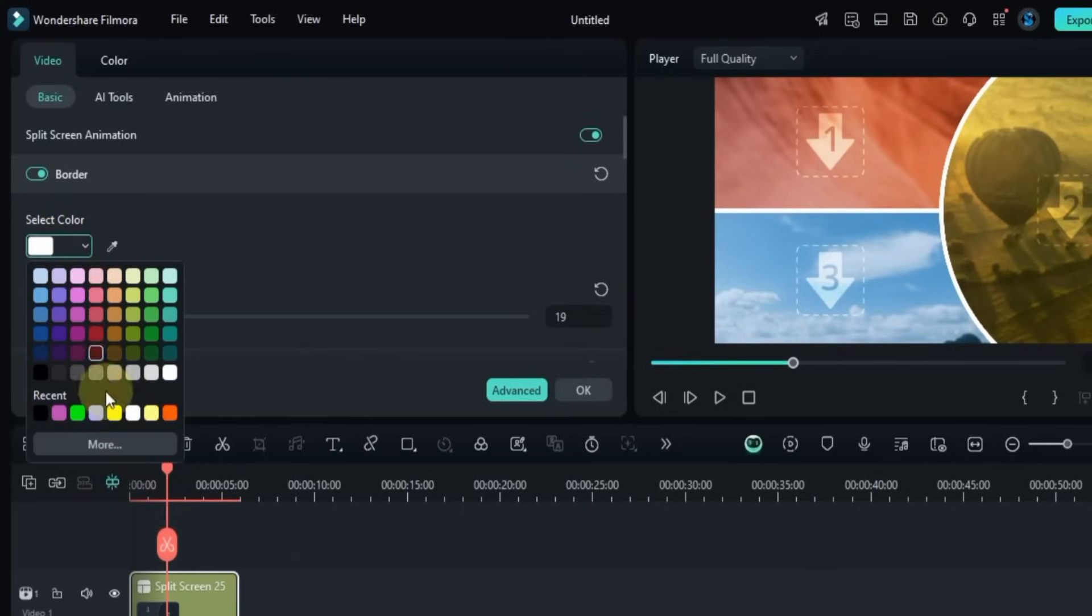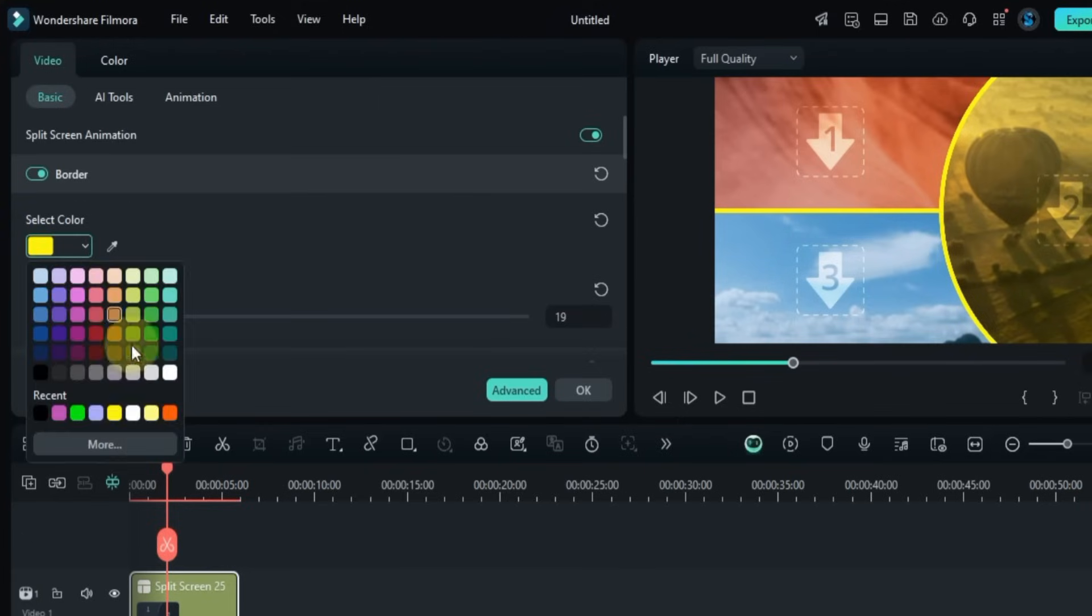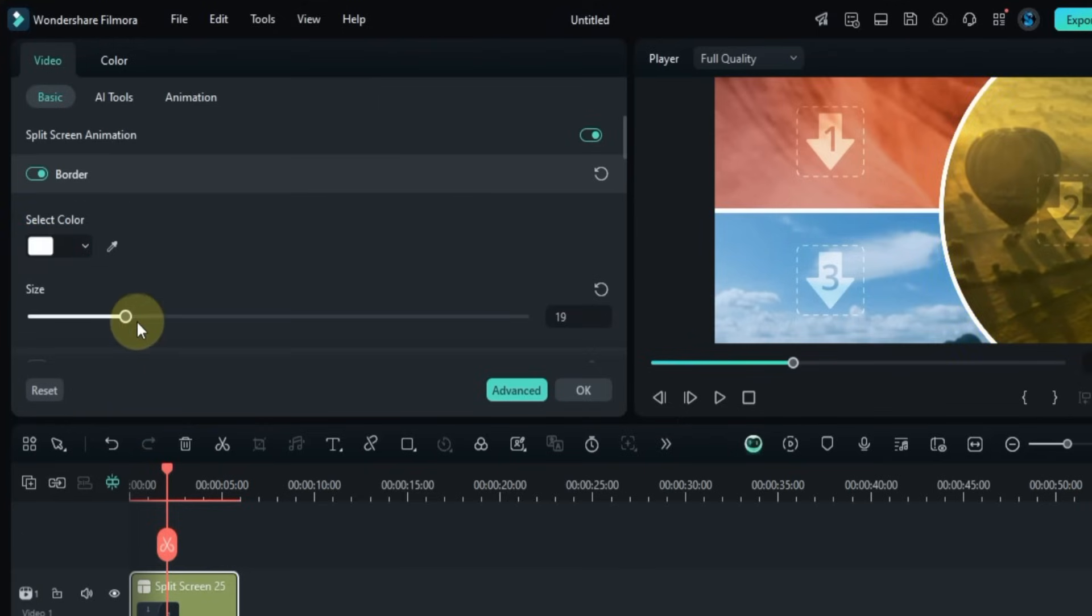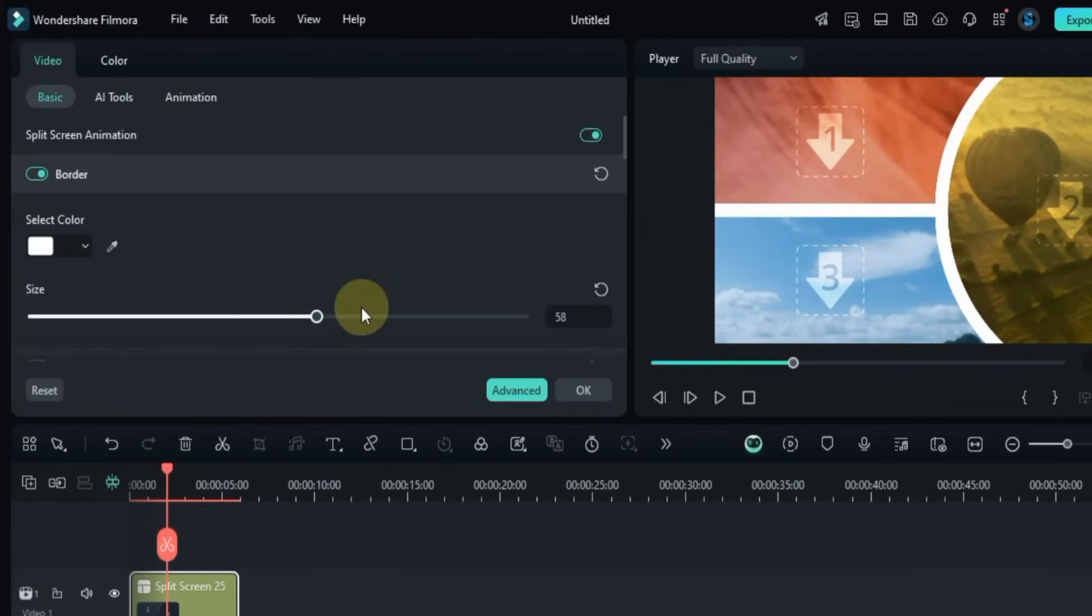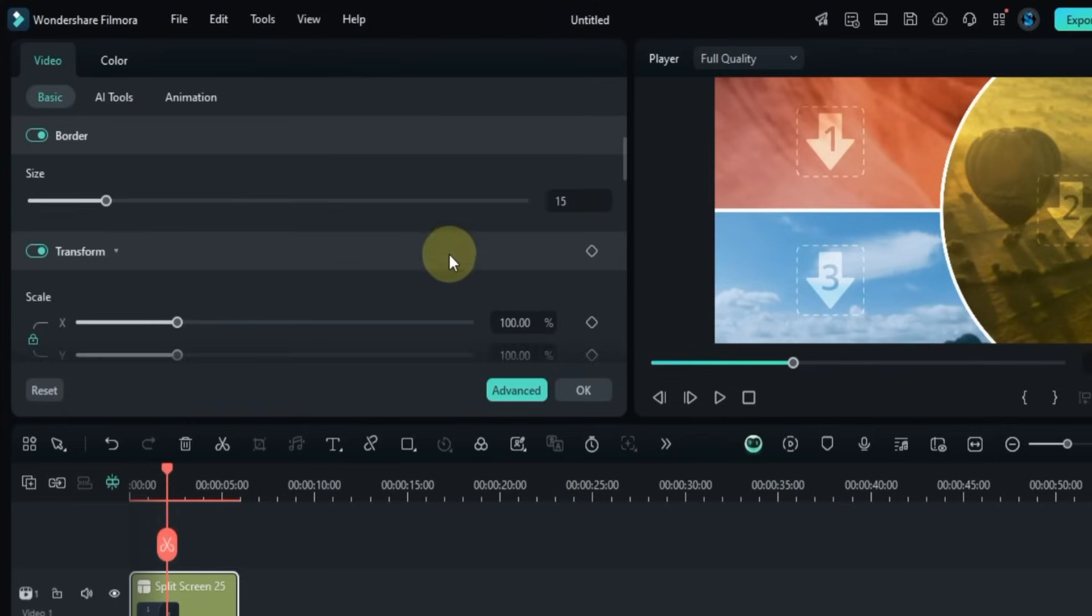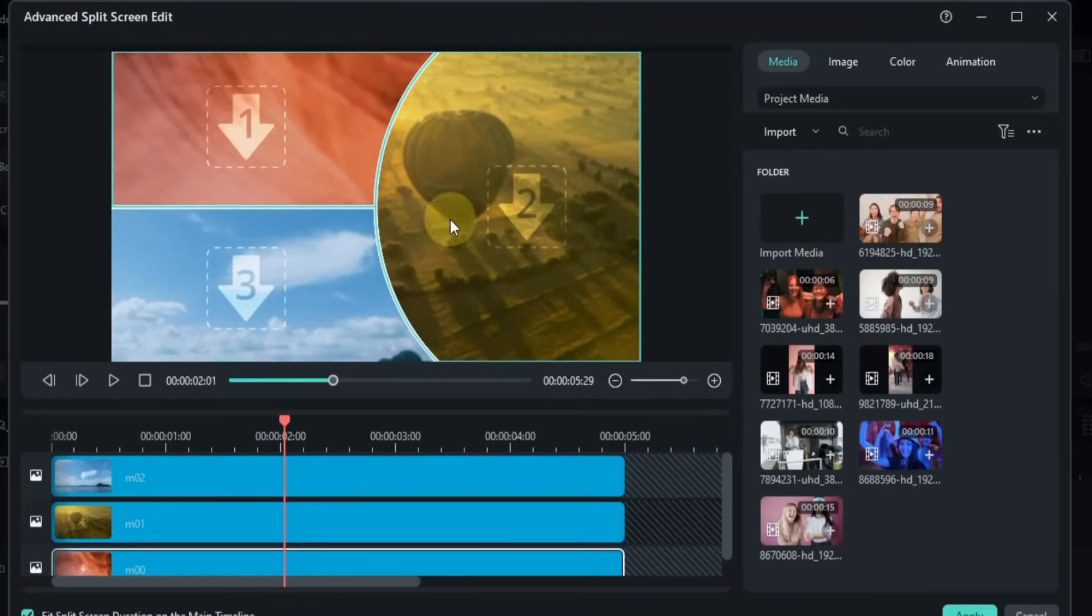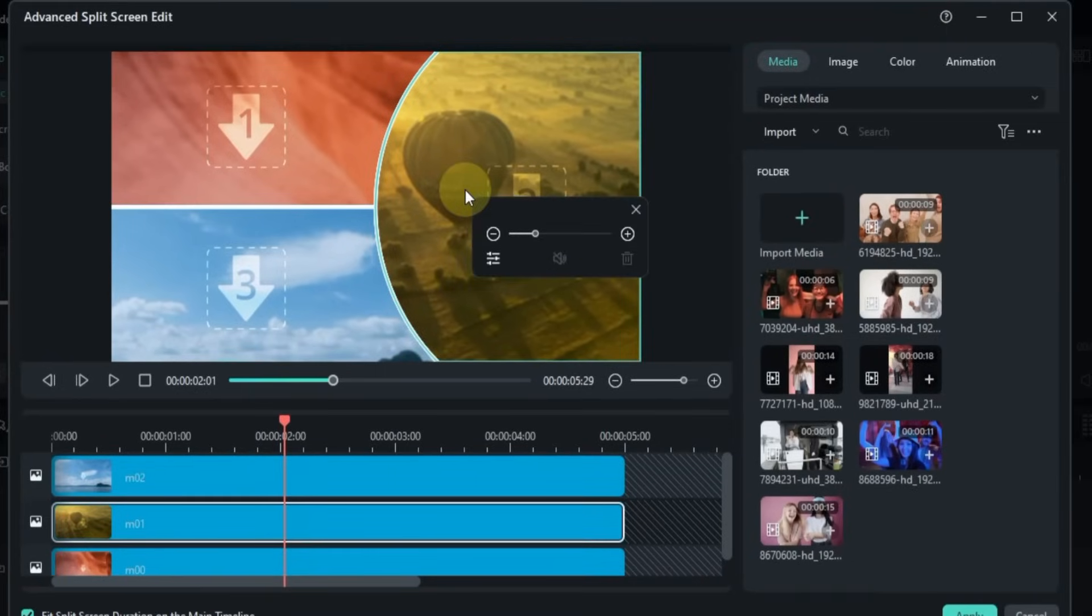Choose any color you like. Then use the size slider to make the border thicker or thinner. For more editing options, click on the Advanced button. This will open the advanced split screen editing window.